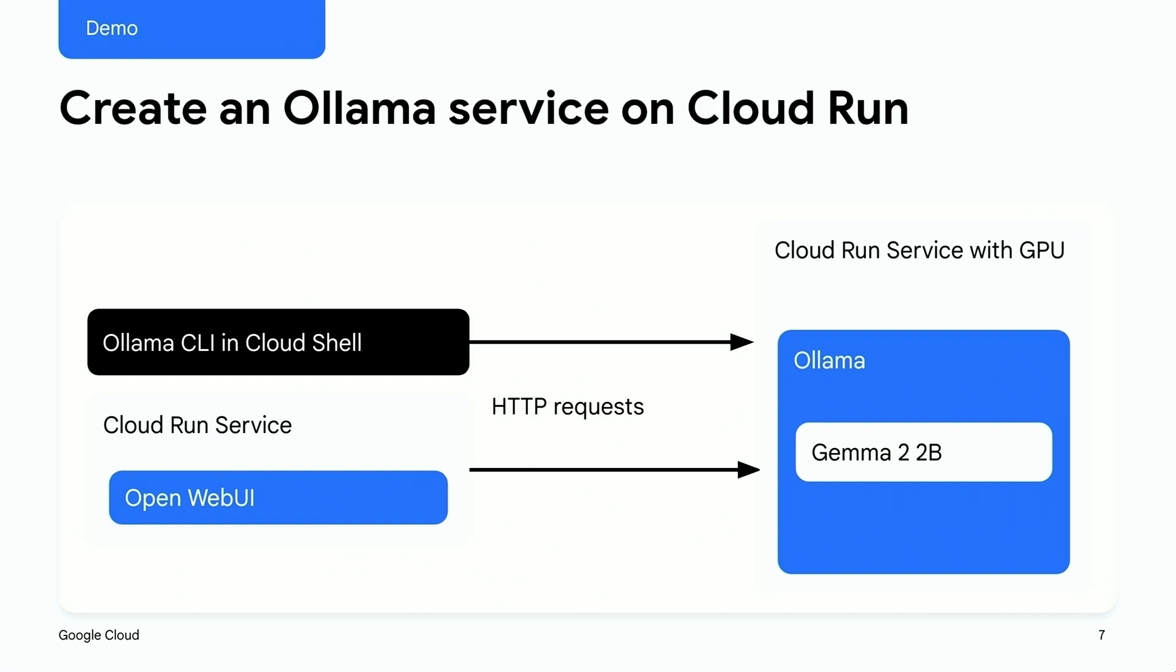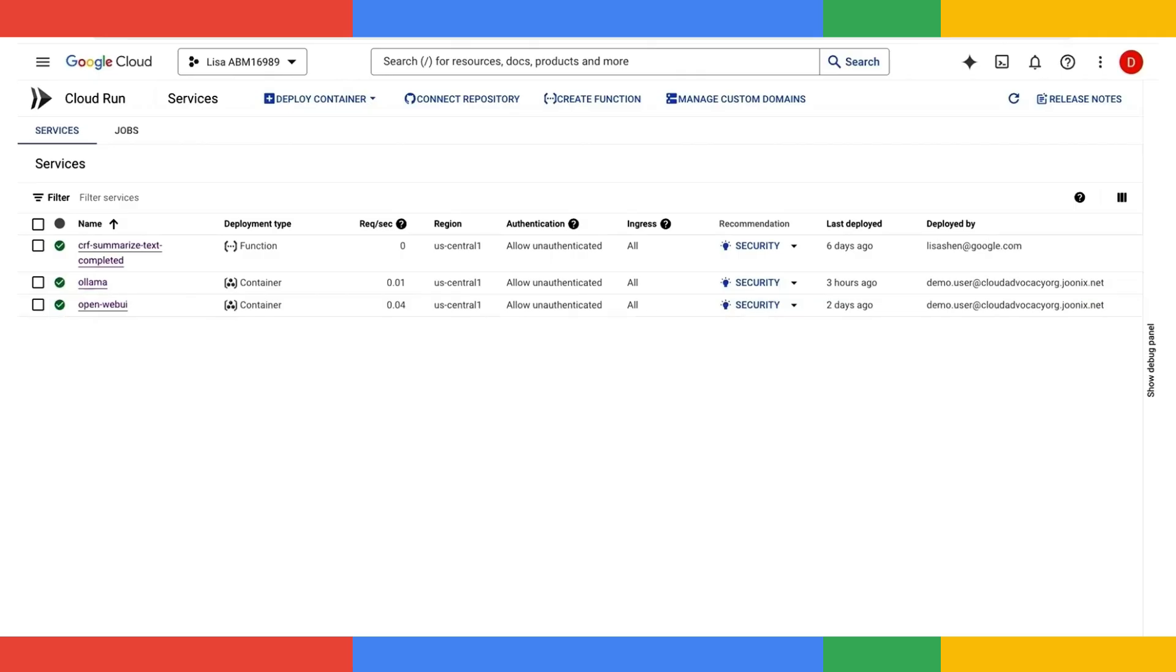I'll be using the Cloud Run console because it's the easiest way to get started. After creating a project, I'll navigate to Cloud Run. OLAMA provides an official container image, so let's use that to create a new service.